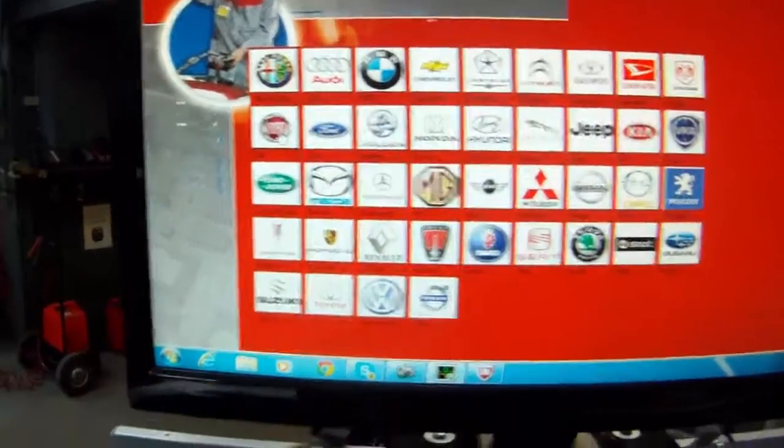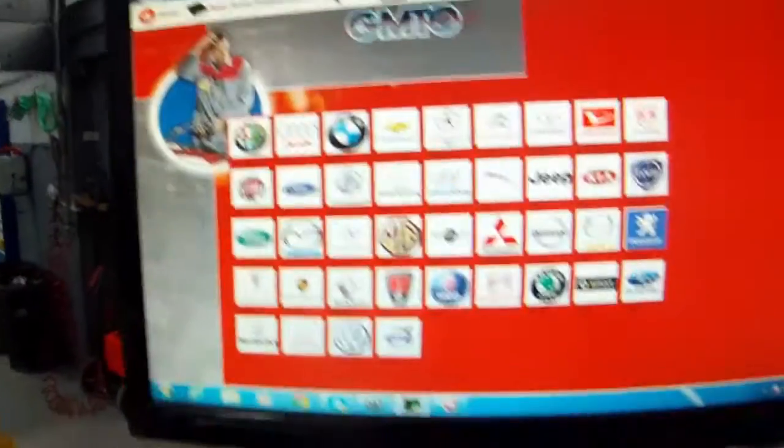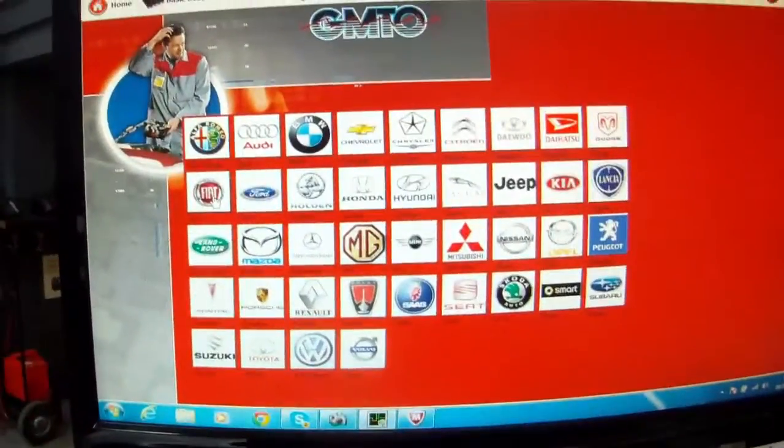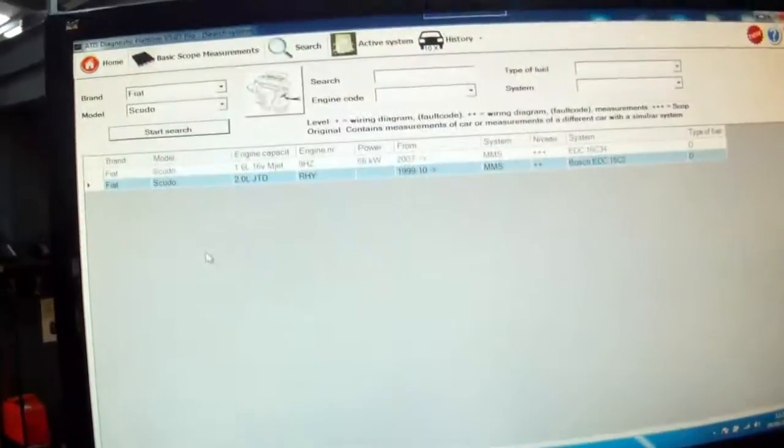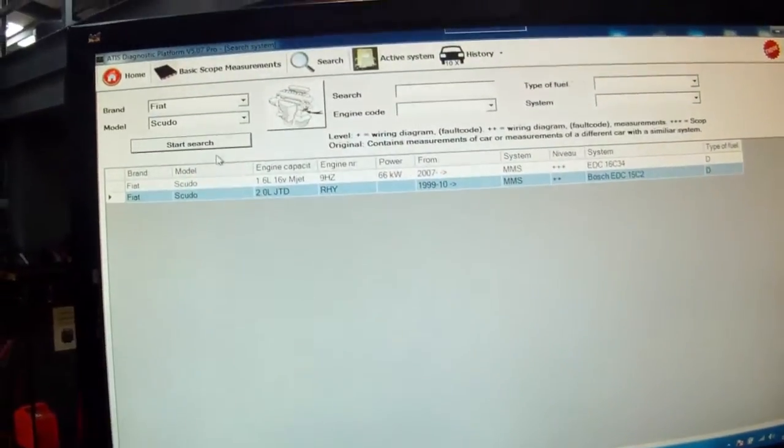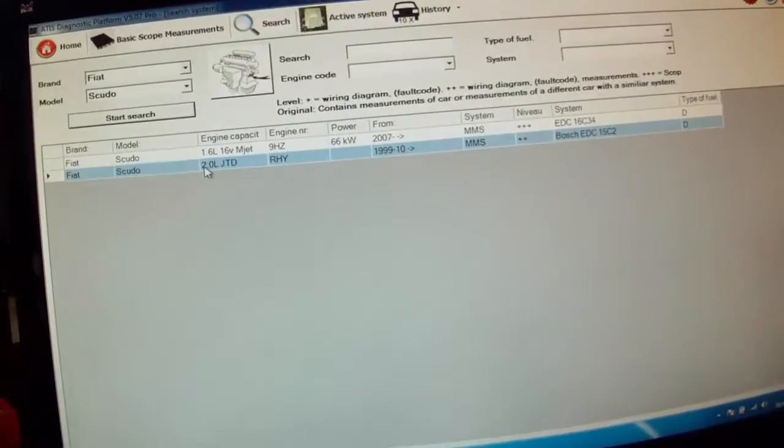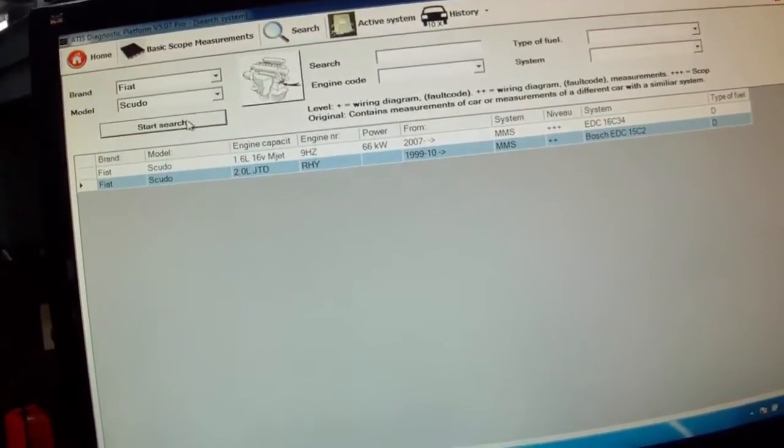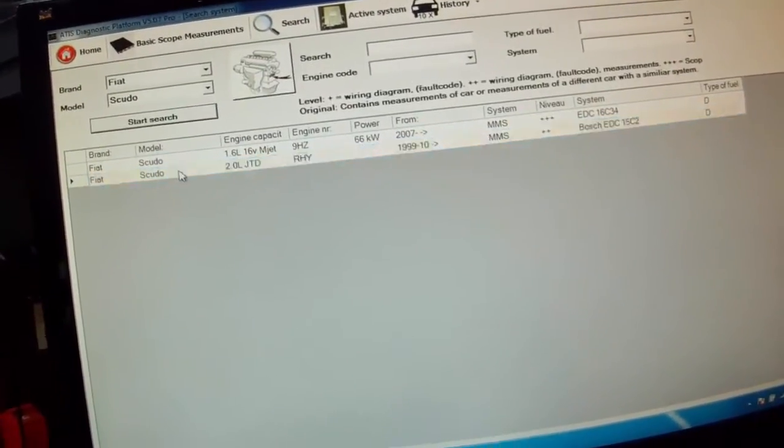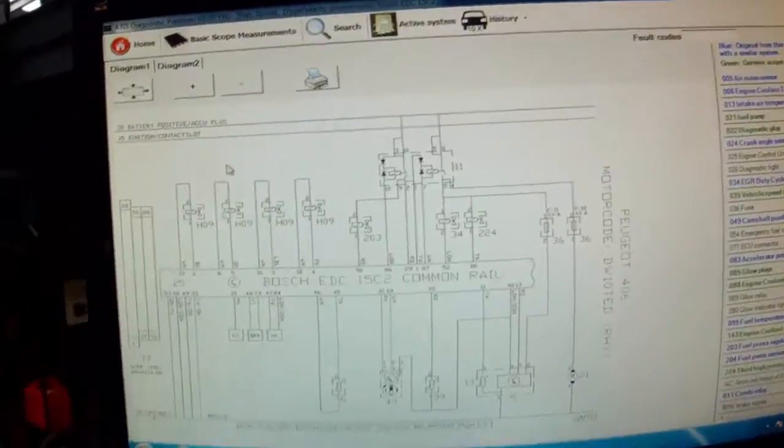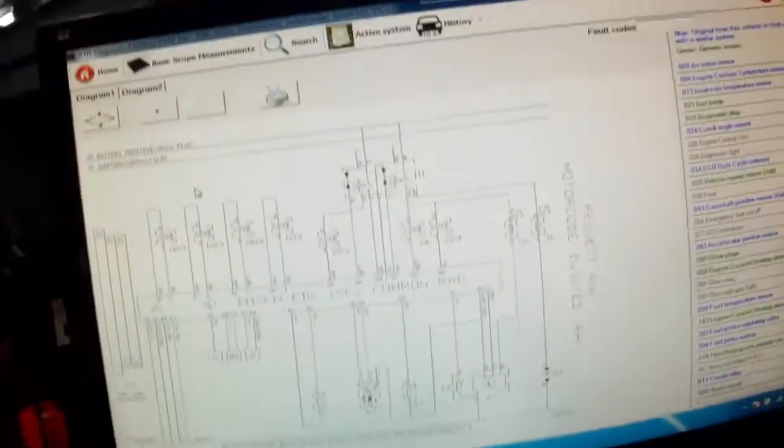Today we're showing it on a 2005 Fiat Scudo 2L JTD. So we'll just go in here, select the engine size, go start, double click here. So now it opens it up.